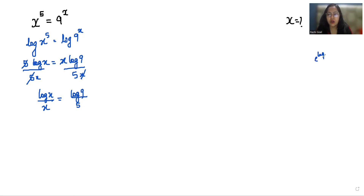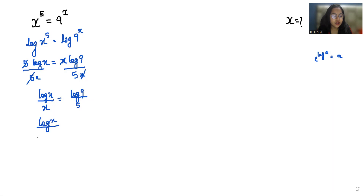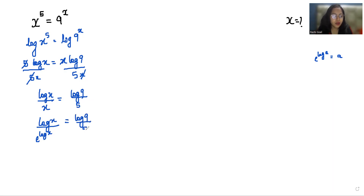Now we know that e to the power log a equals a. So here in the denominator we introduce the e function: e to the power log x equals x. So we replace this x, giving log 9 over 5.